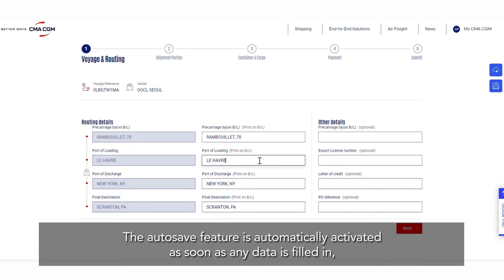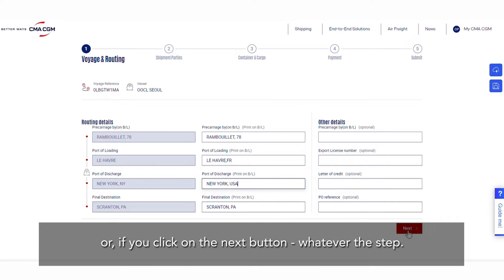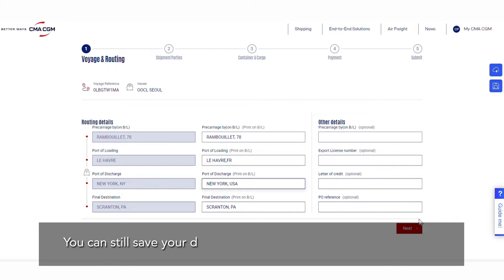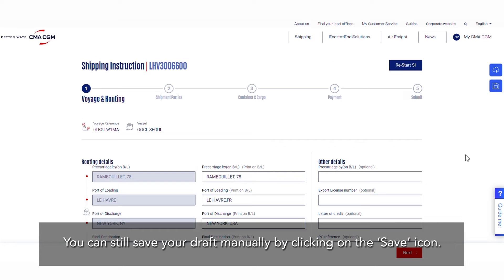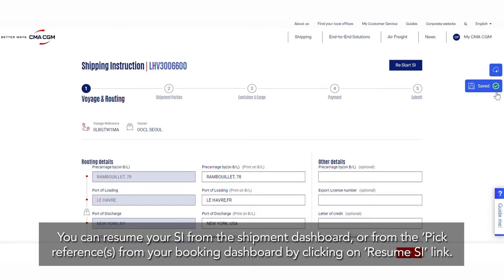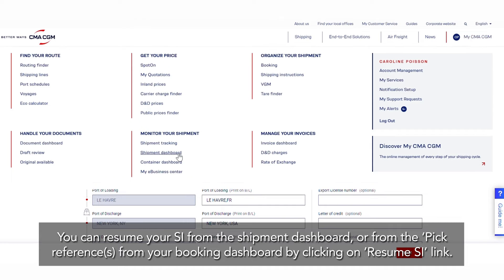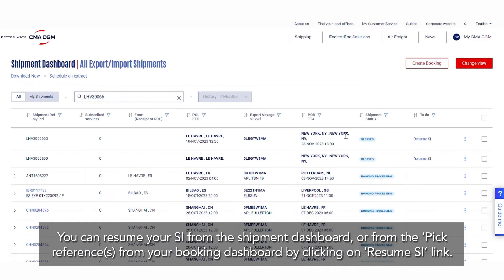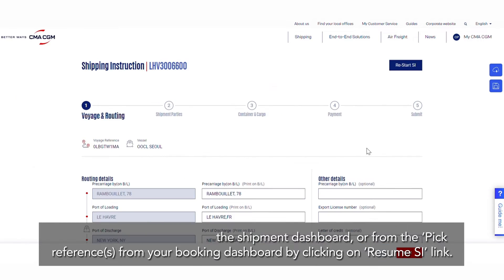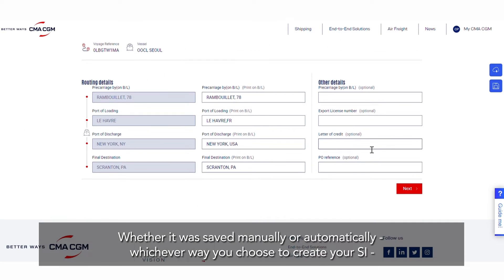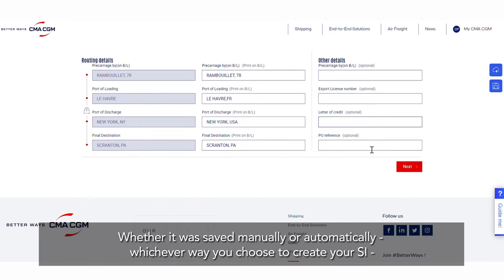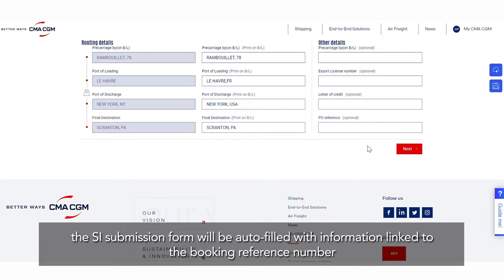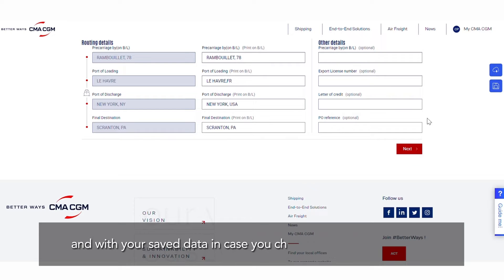The auto-save feature is automatically activated as soon as any data is filled in, or if you click on the next button, whatever the step. You can still save your draft manually by clicking on the save icon. You can resume your SI from the shipment dashboard or from the pick references from your booking dashboard by clicking on the Resume SI link, whether it was saved manually or automatically. Whichever way you choose to create your SI, the SI submission form will be auto-filled with information linked to the booking reference number and with your saved data in case you choose the Resume SI option.